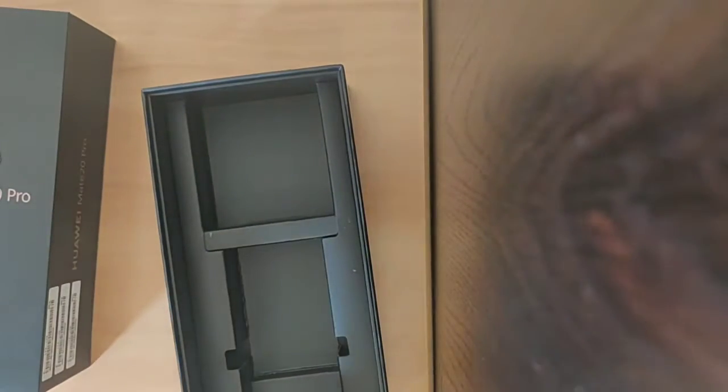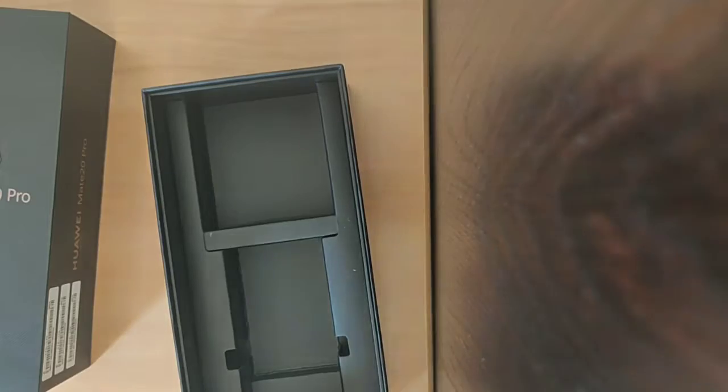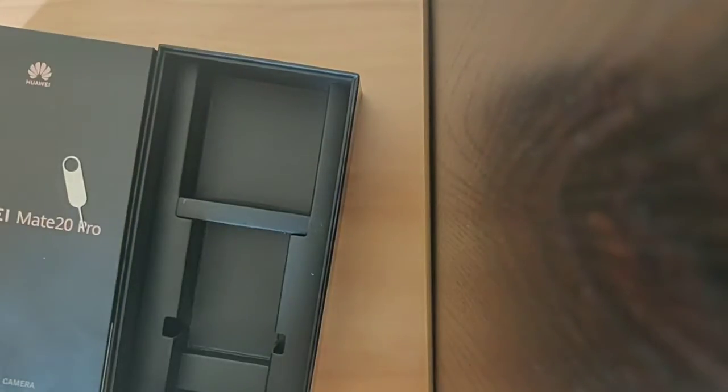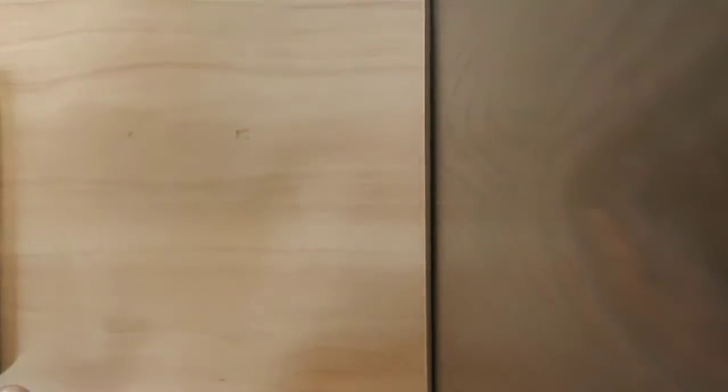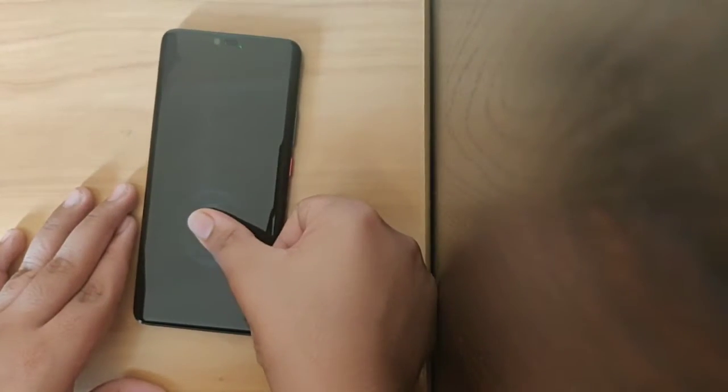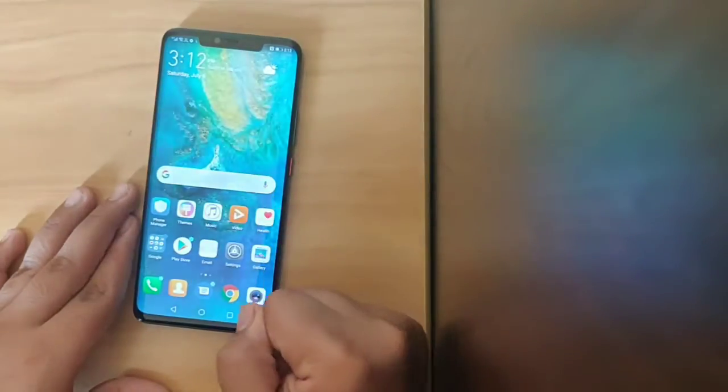This was the basic unboxing of the Huawei Mate 20 Pro. Now we just check the features of this phone.